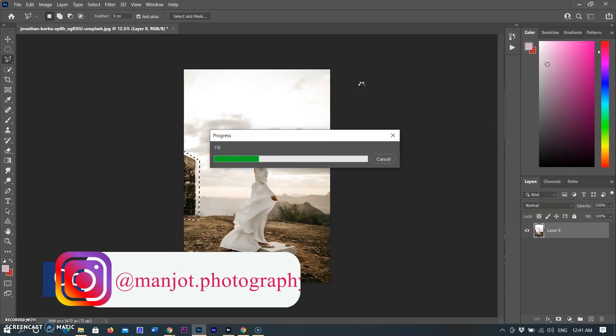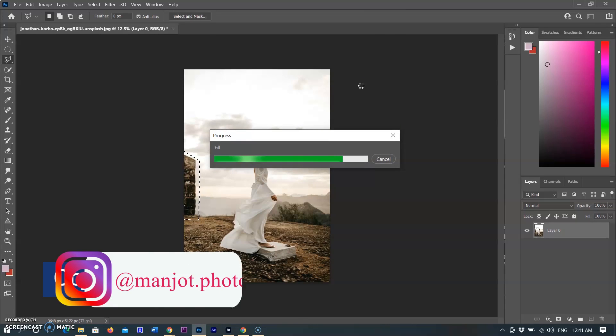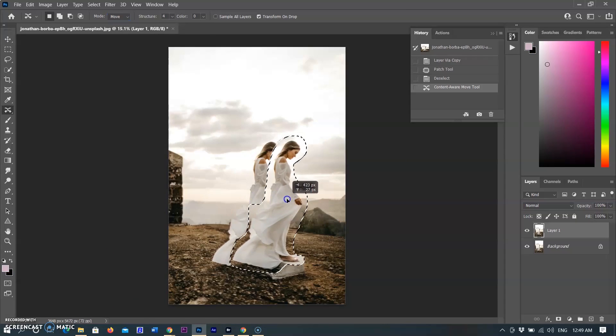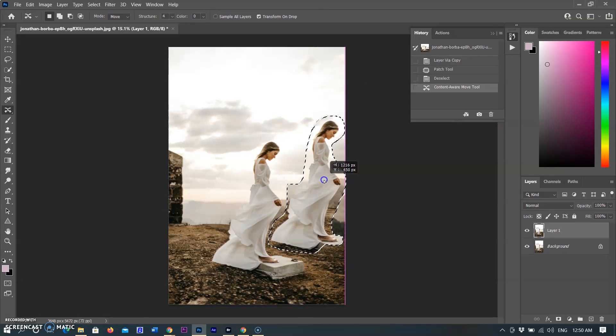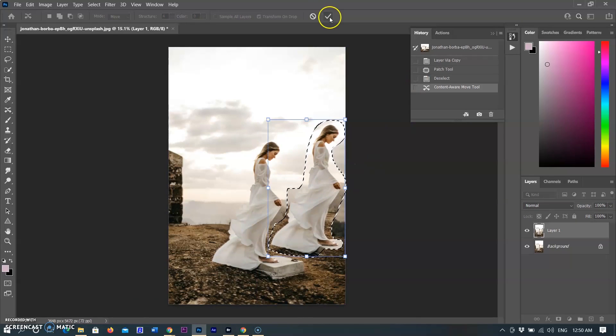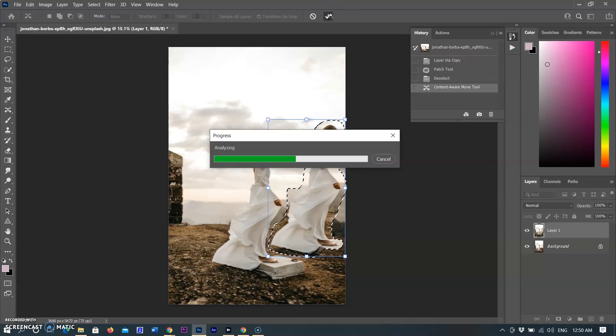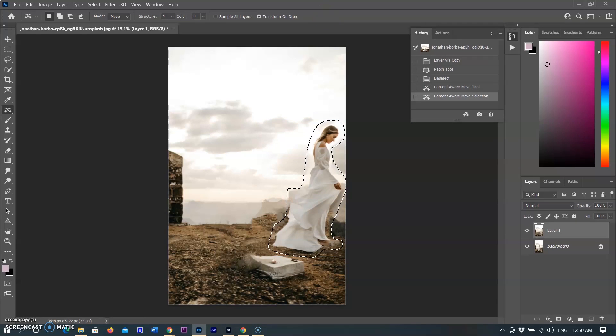You can use Content-Aware tools in many ways according to the requirements, where you can fill unwanted objects with the surrounding details, or you can move, extend, or add objects in your image with different tools.